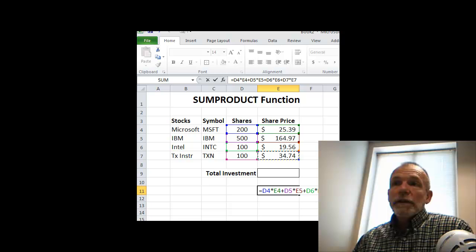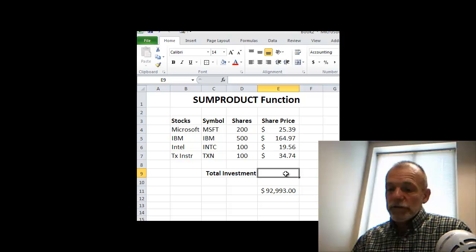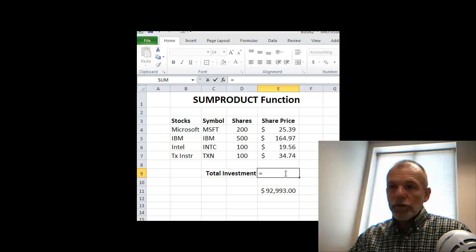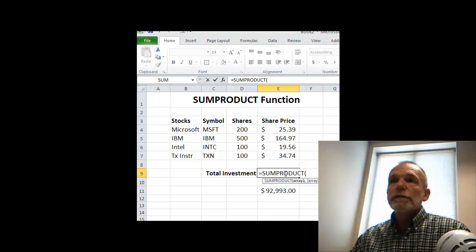We can get it this way, but it's sort of hard. A much easier way is making use of the function called SUMPRODUCT. So the function is equals SUMPRODUCT.